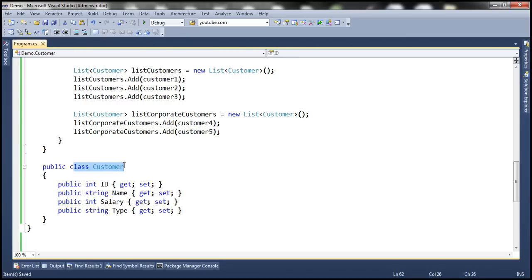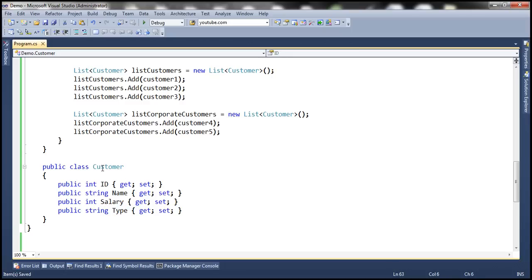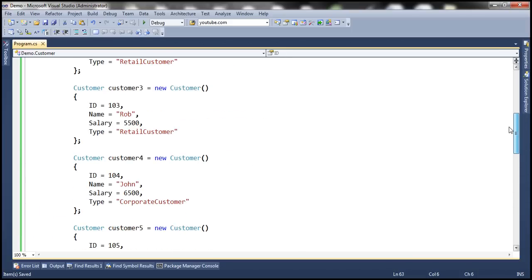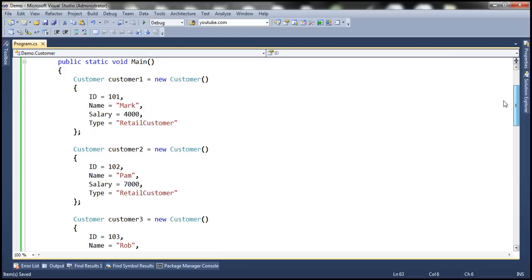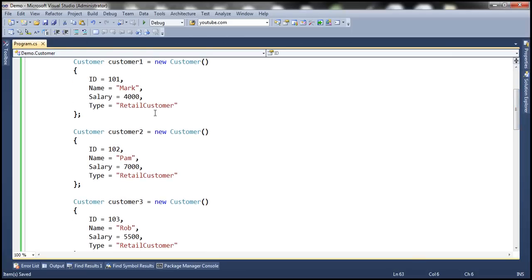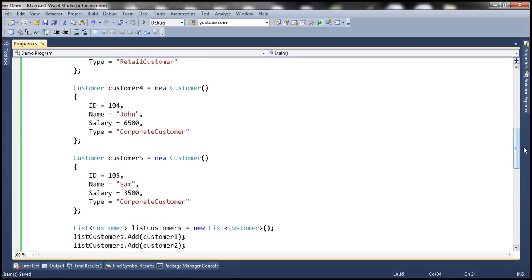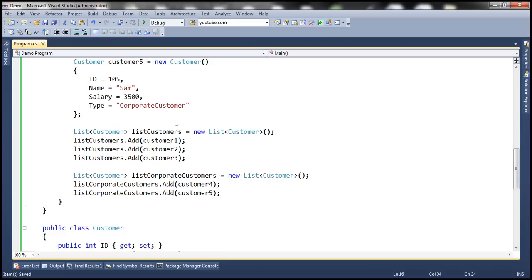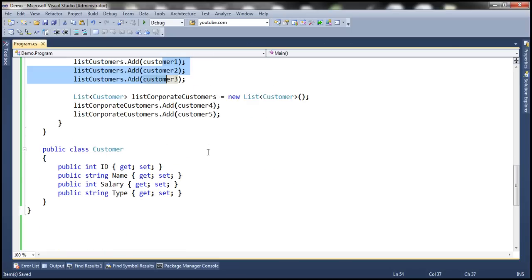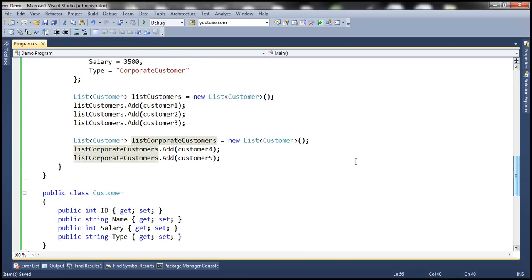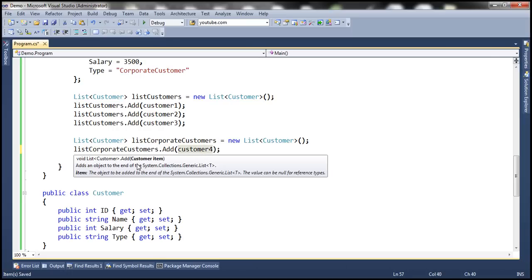Here is the customer class that we have been working with, and to this class I have introduced a type property. This type property tells whether the customer is a retail customer or a corporate customer. Within the main class I have created five instances of the customer class: customer1, customer2, and customer3 are of type retail customer, and customer4 and customer5 are corporate customers. I have created two lists — the first list contains customer1, customer2, and customer3 as retail customers, and the second list called listCorporateCustomers contains customer4 and customer5. The add method allows you to add only one item to the list at a time.